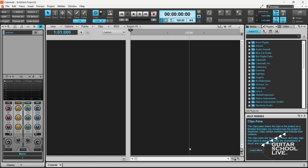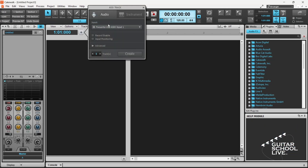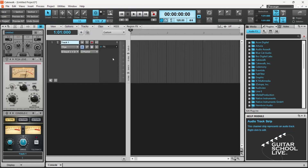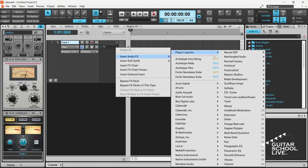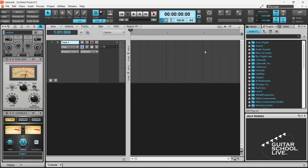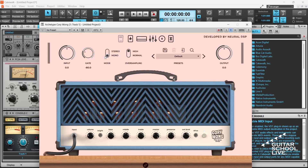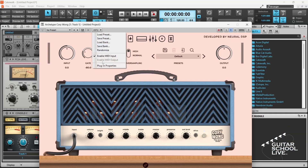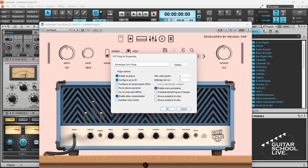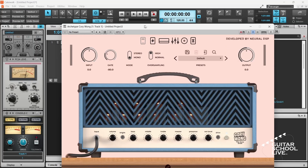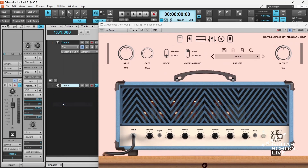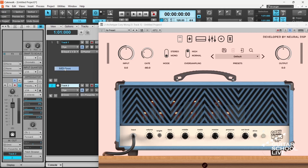Let's now set up Cakewalk. In the Track view, add an audio track. Click the plus icon in the FX bin and add your Neural DSP plugin. Click the VST dropdown and select Enable MIDI Input. Select Plugin Properties, check Configure as Synth, and click OK. Add a MIDI track. Select your MIDI device as input and the Neural DSP plugin as output.